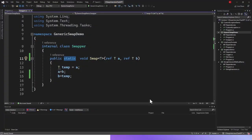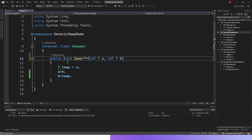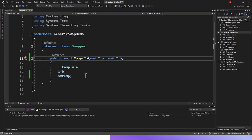If we get rid of this static keyword, let's see what happens. If I save it, you can see here an object reference is required for the non-static field, method, or property. This is the method name, the class, swapper.swap, with the signature of this swap method in the swapper class.